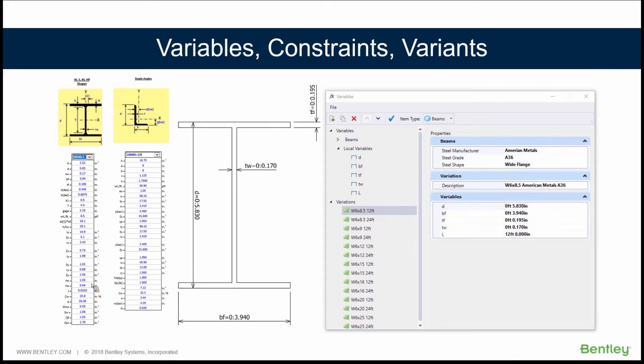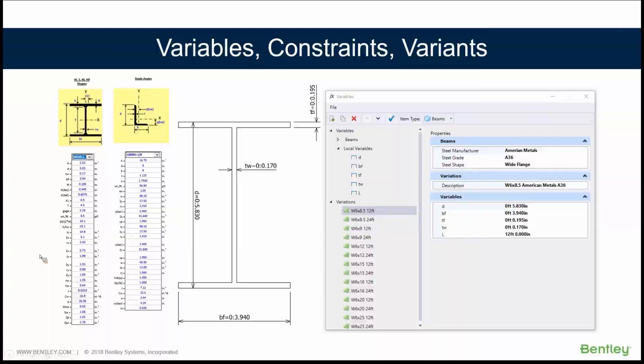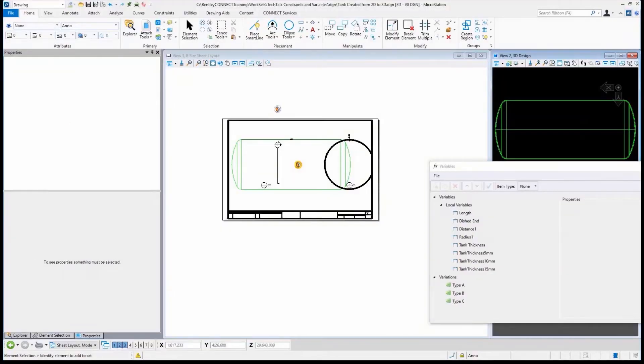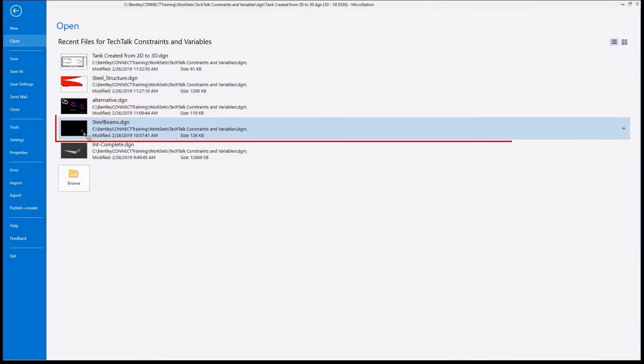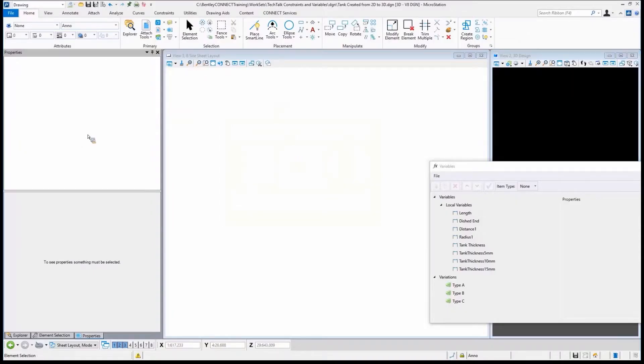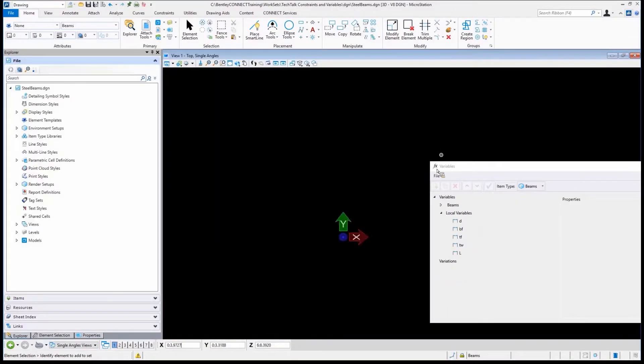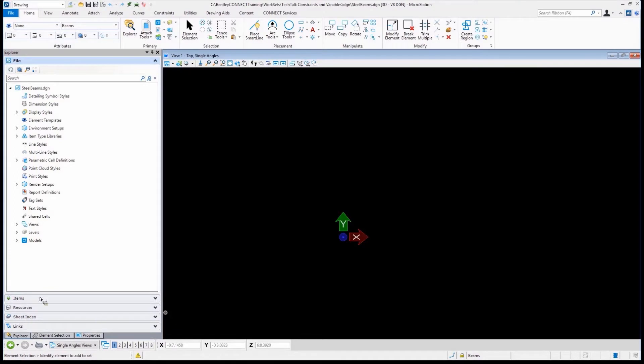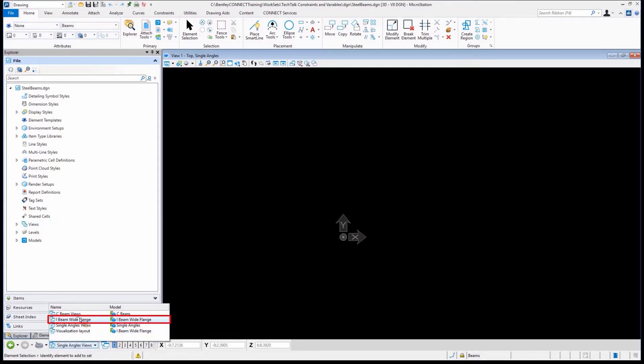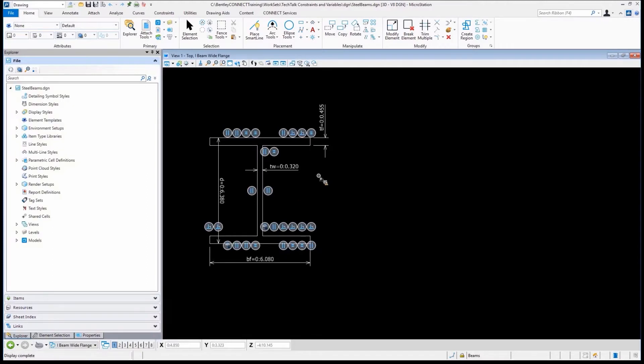There's a course with the same name out there, Stop Creating Inefficient Models, that is available. Let me jump over to MicroStation. Let's say what I need to do is basically place like a wide flange, an I-beam. Let me jump into the right model.